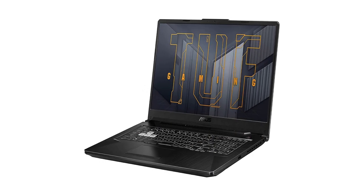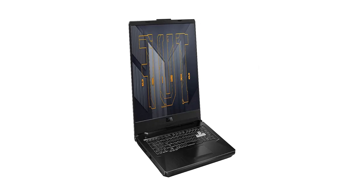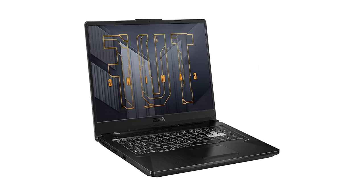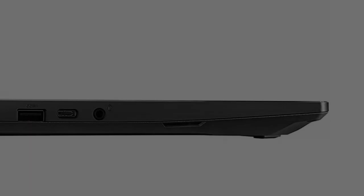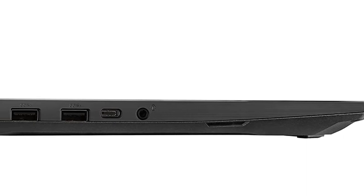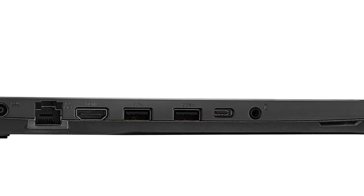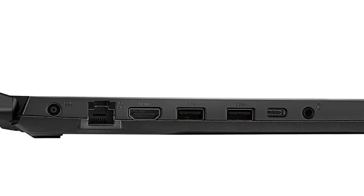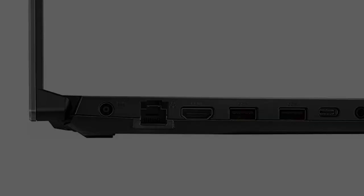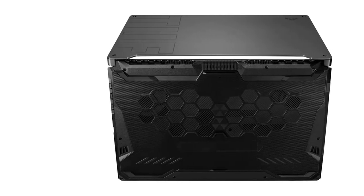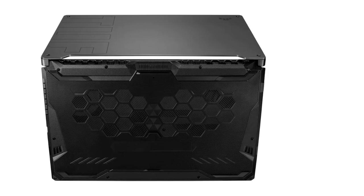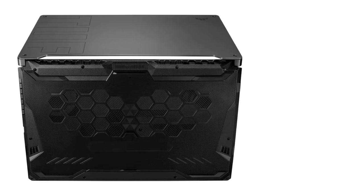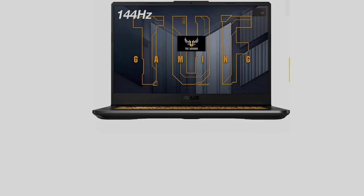2X USB 3.2 Gen 1, 1X USB 2.0 Gen 1, 1X USB 3.2 Gen 2 Type-C support DisplayPort, 1X HDMI port, 1X RJ45, 1X headphone/microphone combination jack, 802.11x Wi-Fi 6, 3X faster than Wi-Fi 5, plus Bluetooth, backlit RGB keyboard, no optical drive.